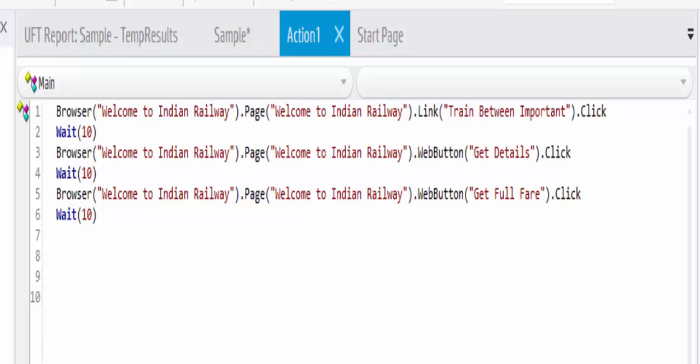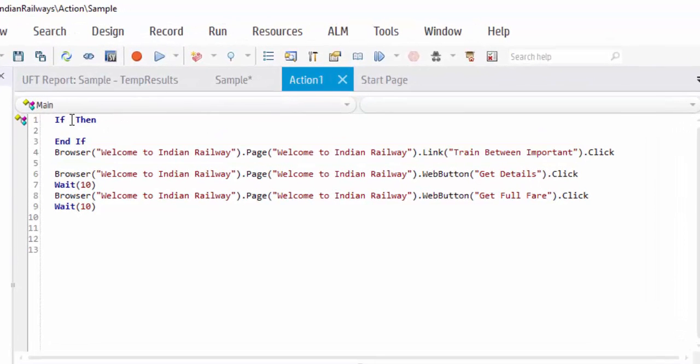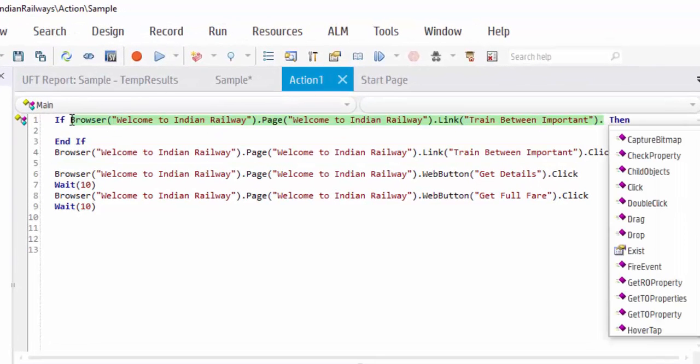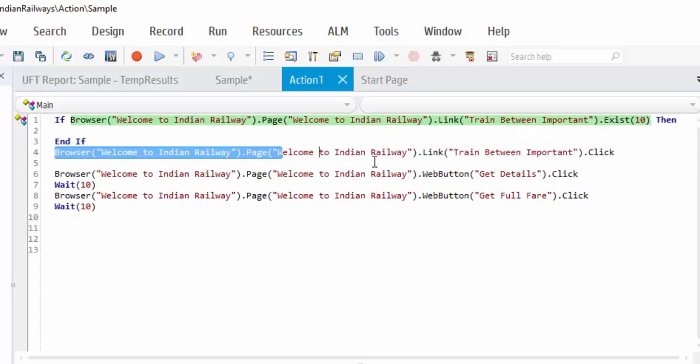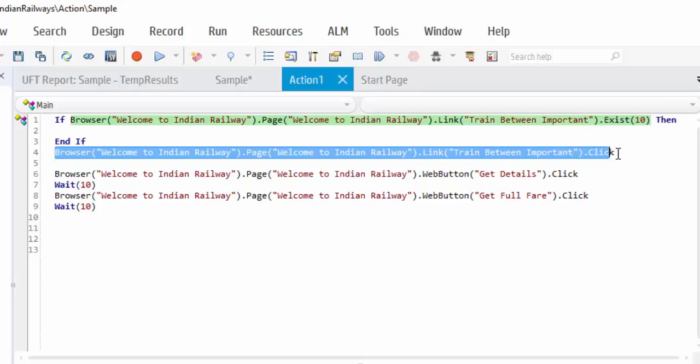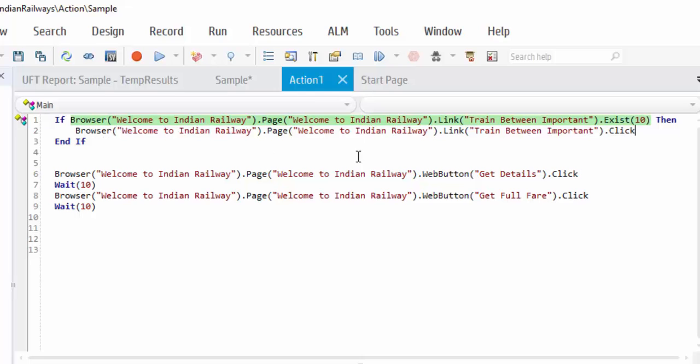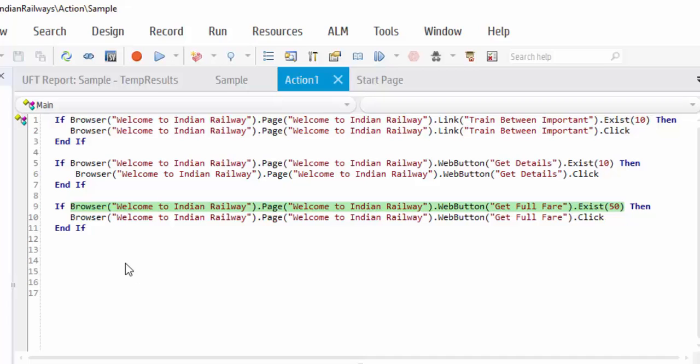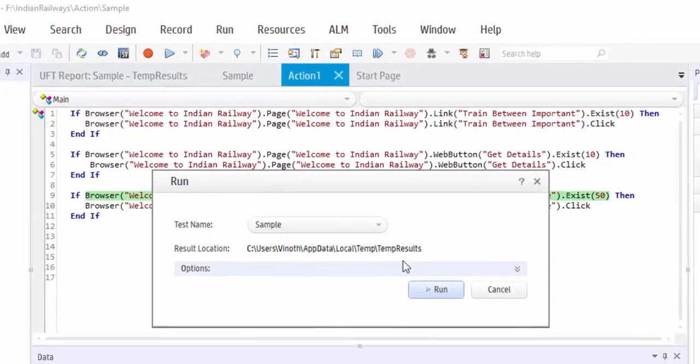Now we will see the second option, exist. I am going to implement exist for each page navigation. What I am going to do is if this object does exist. In between we have to give how many seconds it should wait. Here if I give ten seconds like the wait statement, once if this object exists then it will perform the action as per the condition. From here you can understand one thing, that I have included the exist statement with ten seconds for the first link object, and ten more seconds for the get details web button, and fifty seconds for the get full fare web button. I will execute and show you now how the script will work.